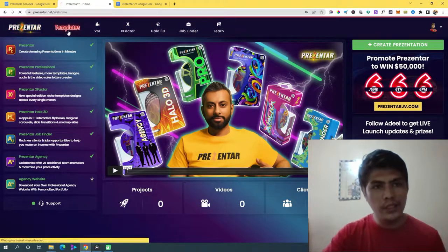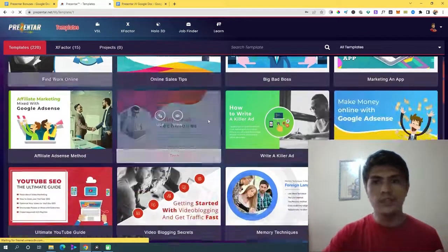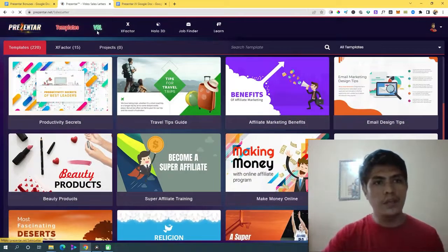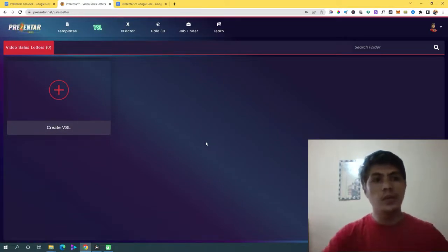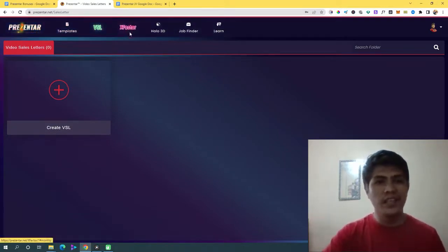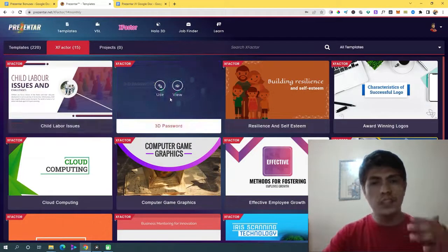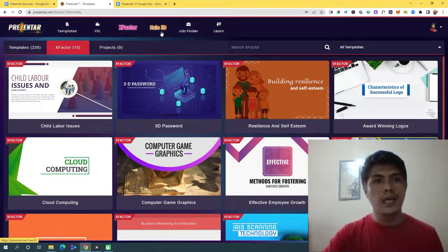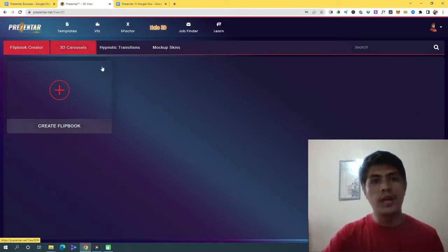You can find all the templates right here. Let's take a look — there are beautiful templates available. BSL stands for Video Sales Letter. Let's look at that later. There's also Xpacture — I'm not sure what that is yet. And then Halo 3D, which I explained earlier: if you upgrade your account to Halo 3D, you can access those additional applications.